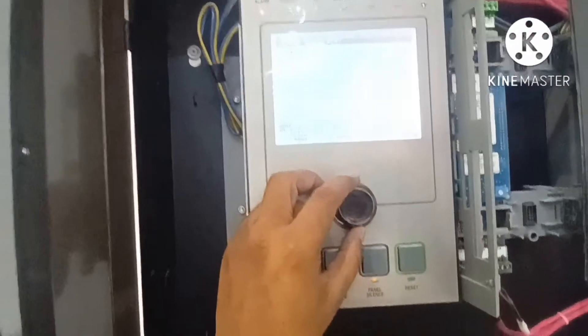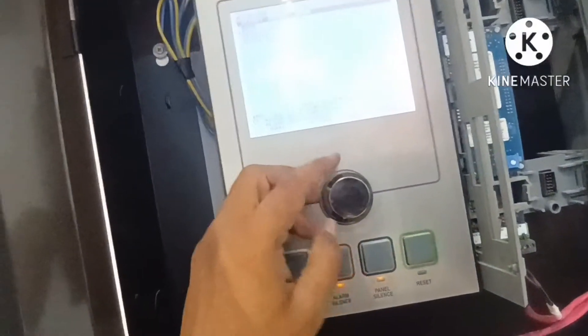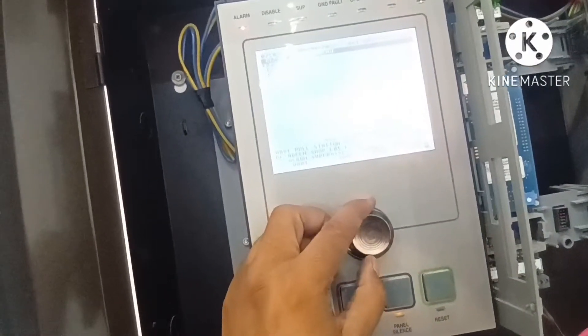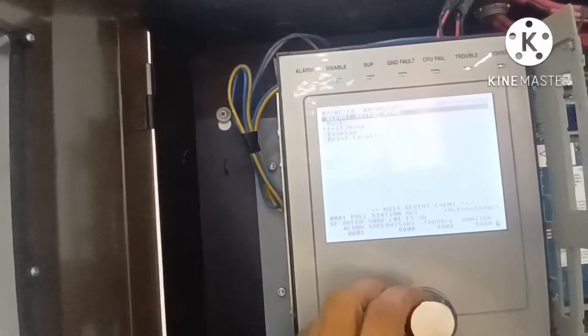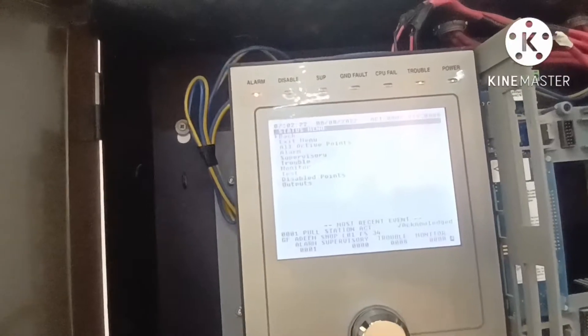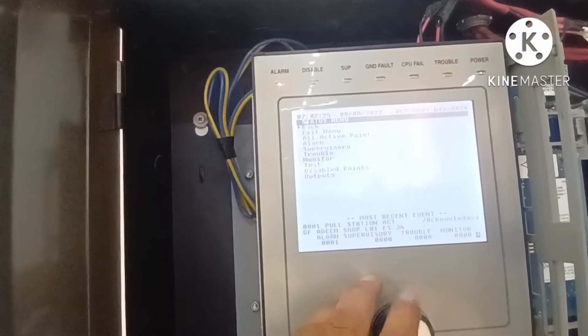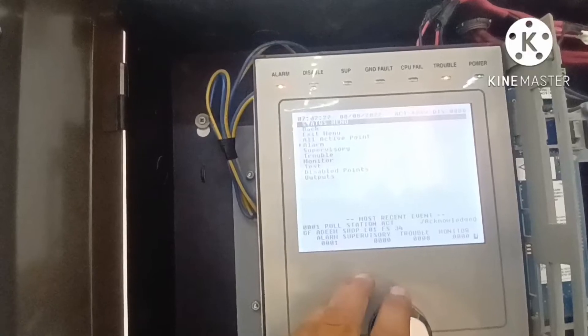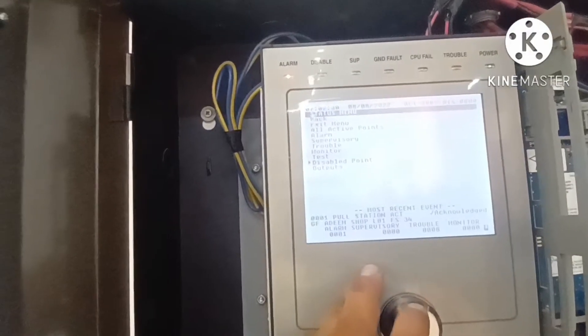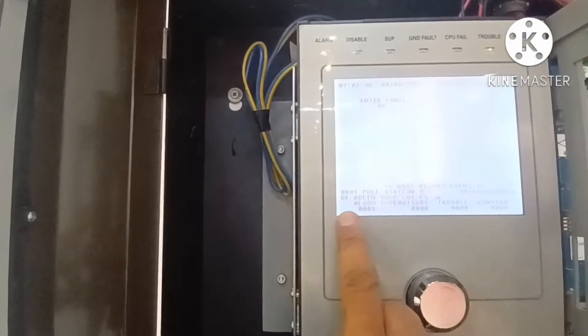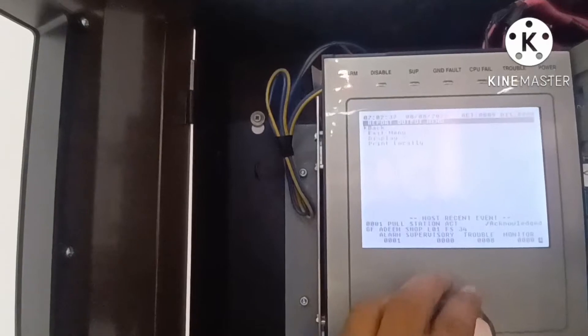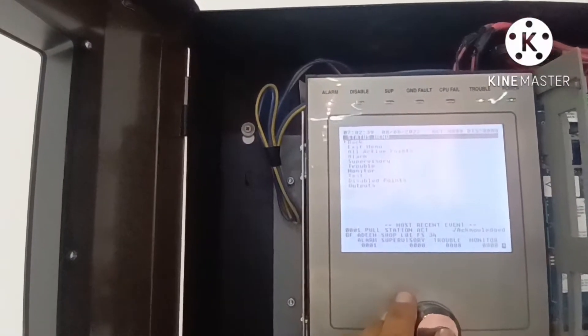From here you turn clockwise or anti-clockwise — this is the rotary switch. To exit, press exit from the menu. We can also print from here. To go back, use the back button — same as a cursor back. Under the menu you have: alarm, supervisory, trouble, monitor, and disable points.